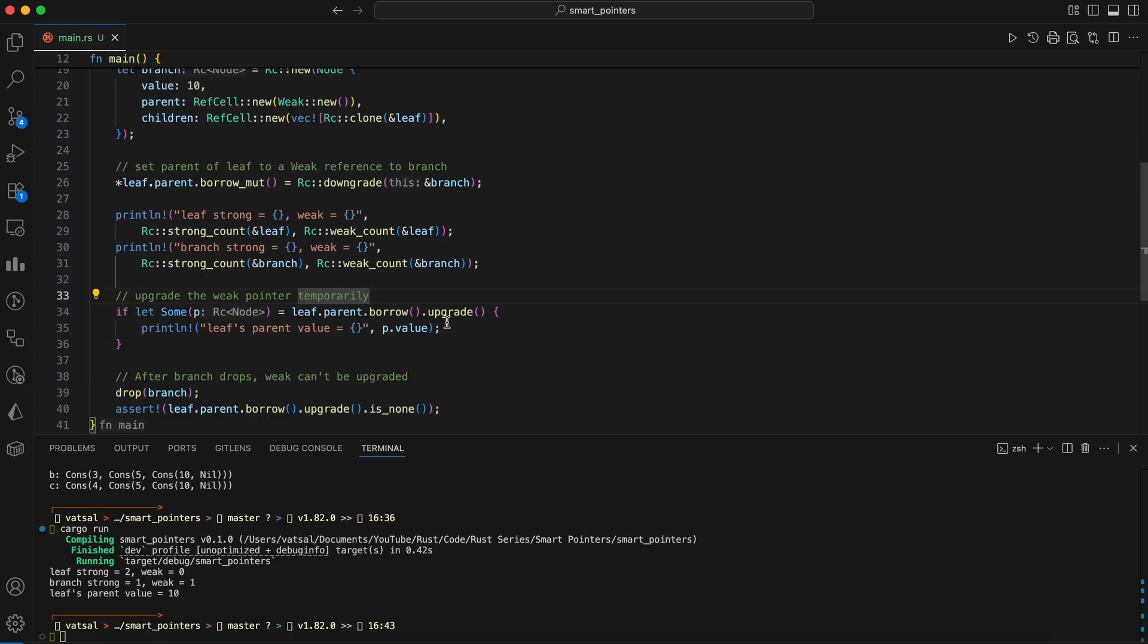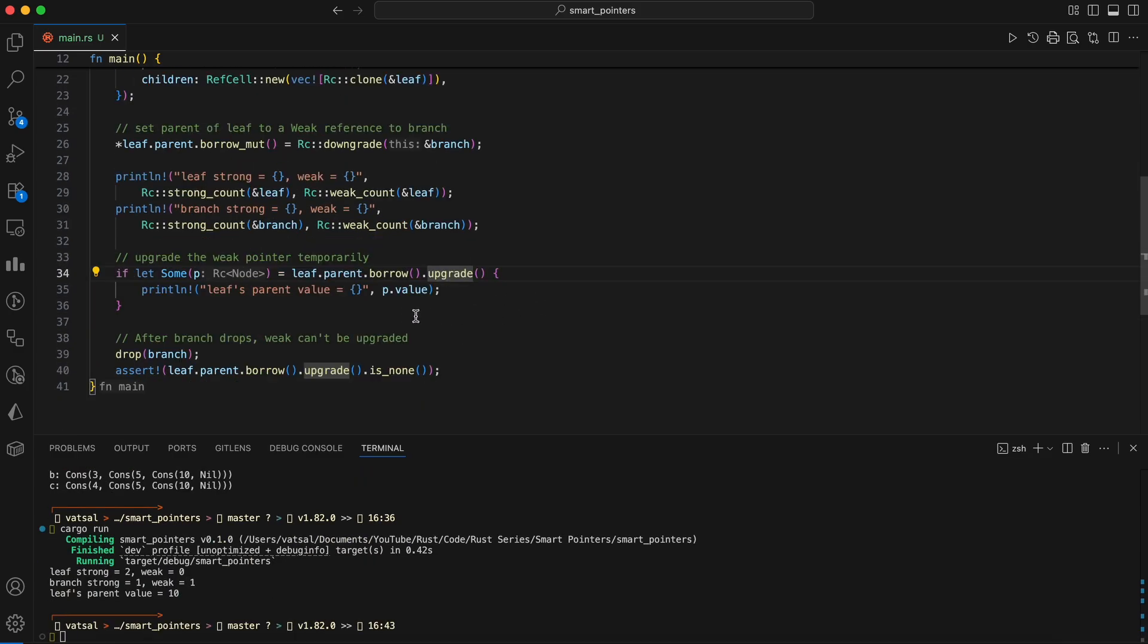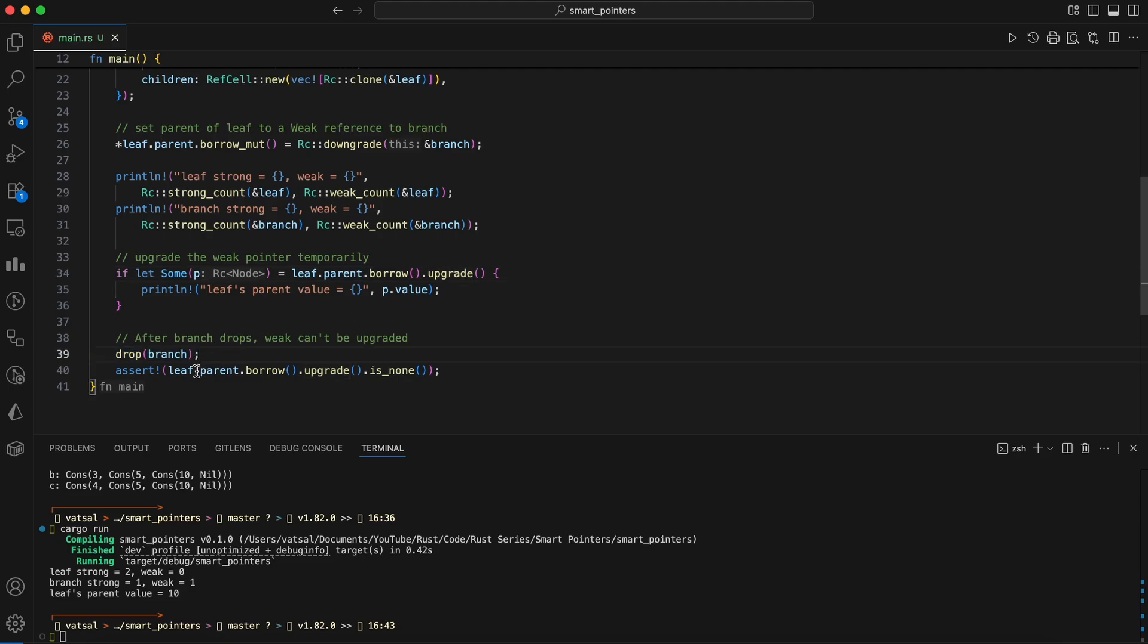Then the weak pointer is upgraded to an RC using upgrade to temporarily access the parent's data. Upgrading gives you an option of a reference counted T. If the value is gone, you get none. Finally, when the branch is explicitly dropped, the weak pointer in the leaf can no longer be upgraded, proving that the branch has been deallocated, which is the desired behavior for a weak pointer. This pattern avoids RC cycles and therefore avoids leaks.